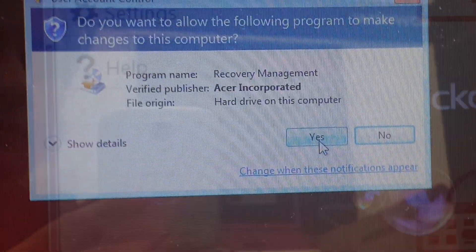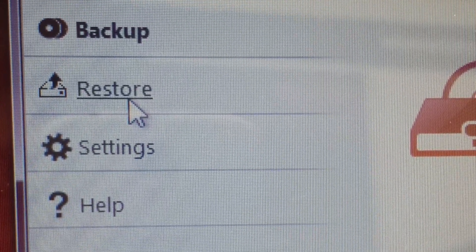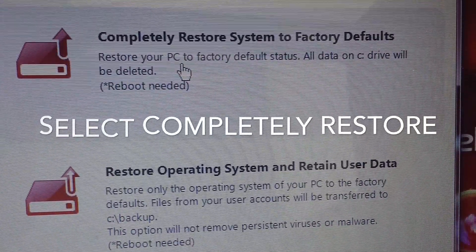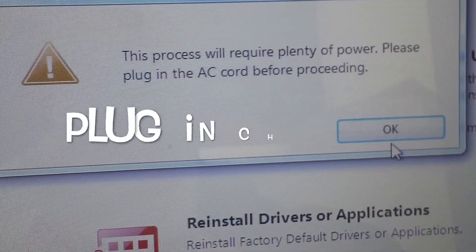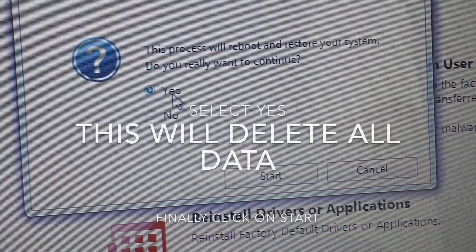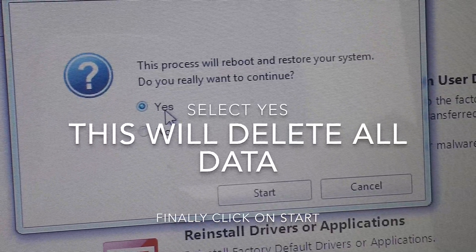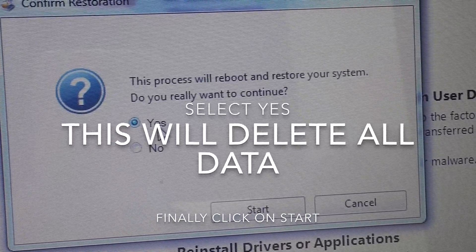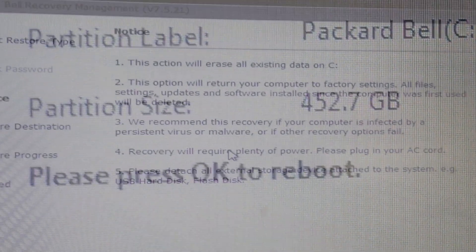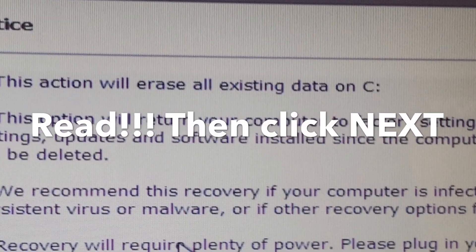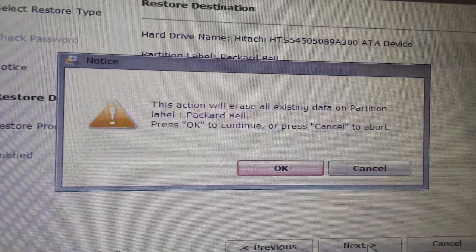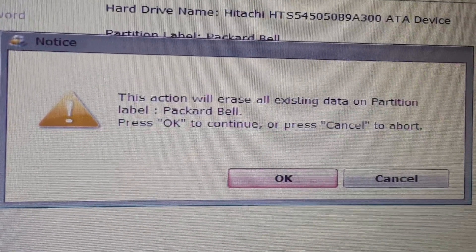Right-click, then select Yes. You want to go to Restore — select Completely Restore System to Factory Reset. Plug in your charger if needed. Click Yes — this will delete all your data. Click on Start. Select OK. Final warning: this will delete all your data. Press OK to continue.